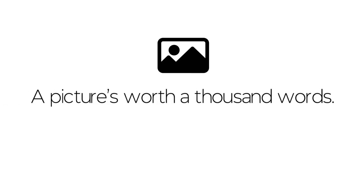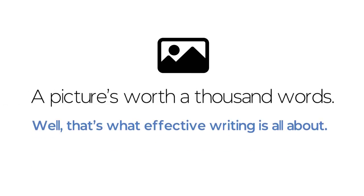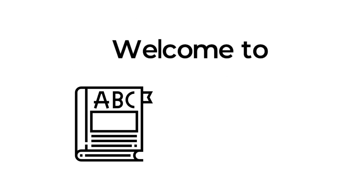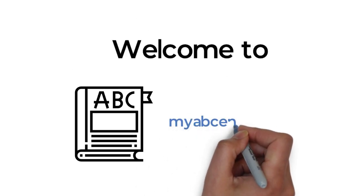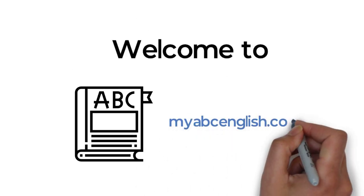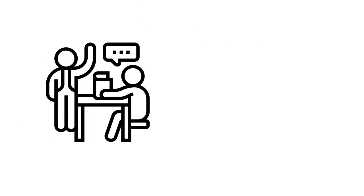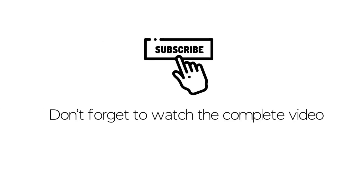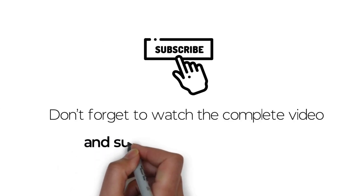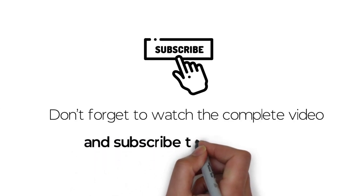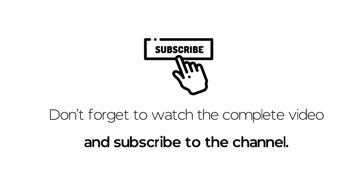A picture's worth a thousand words. Well, that's what effective writing is all about. Welcome to myabcenglish.com. I am your facilitator, Tamir. Don't forget to watch the complete video and subscribe to the channel.